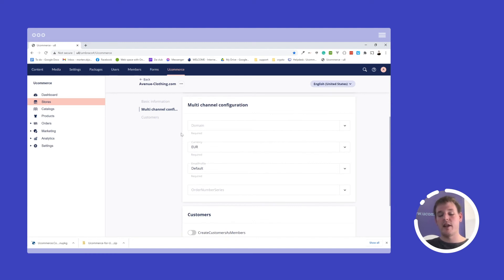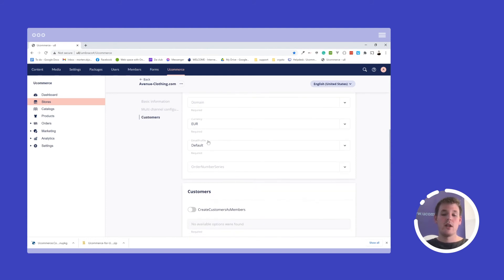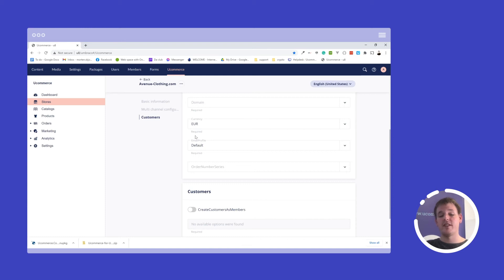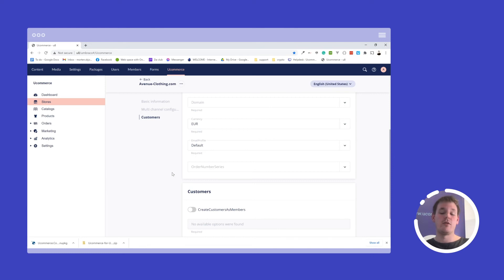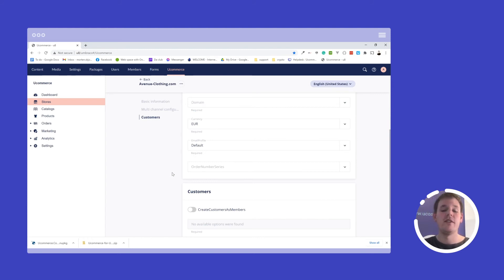And then we have a currency here where I can specify what the default currency should be in case you also sell across multiple currencies. We have an email profile which will be covered in another video as well. But this allows you to set up store specific email profiles for store specific content. So if you have multiple stores, but you want your emails that are being sent out to look and feel different, then you can have multiple profiles and thus change the configuration of that.